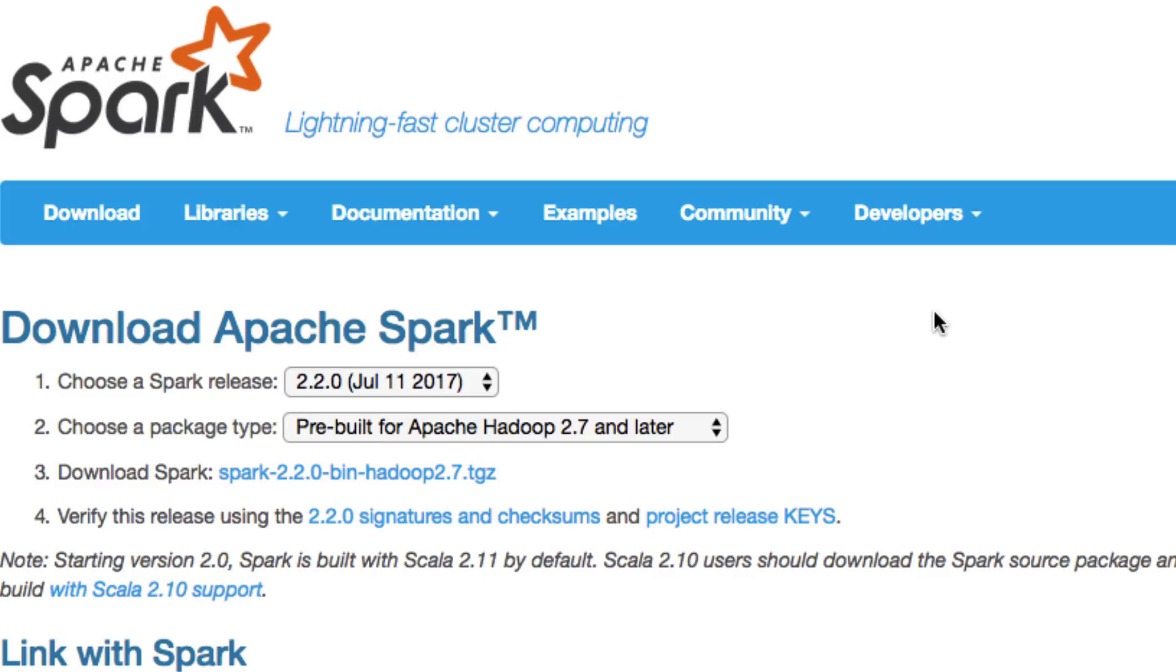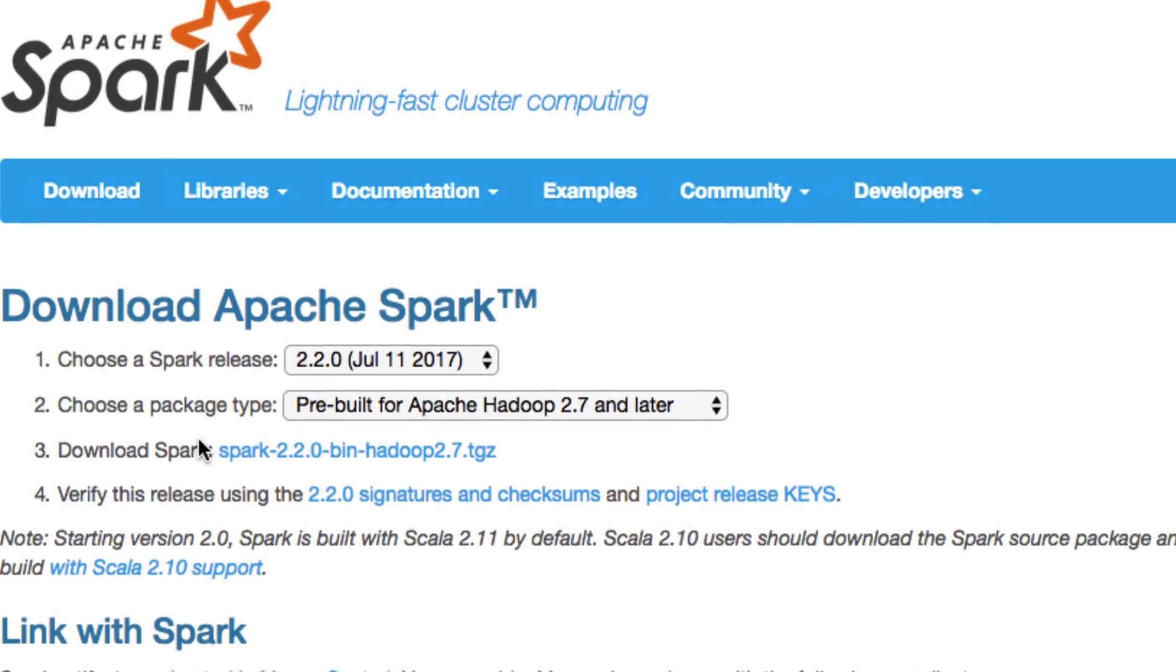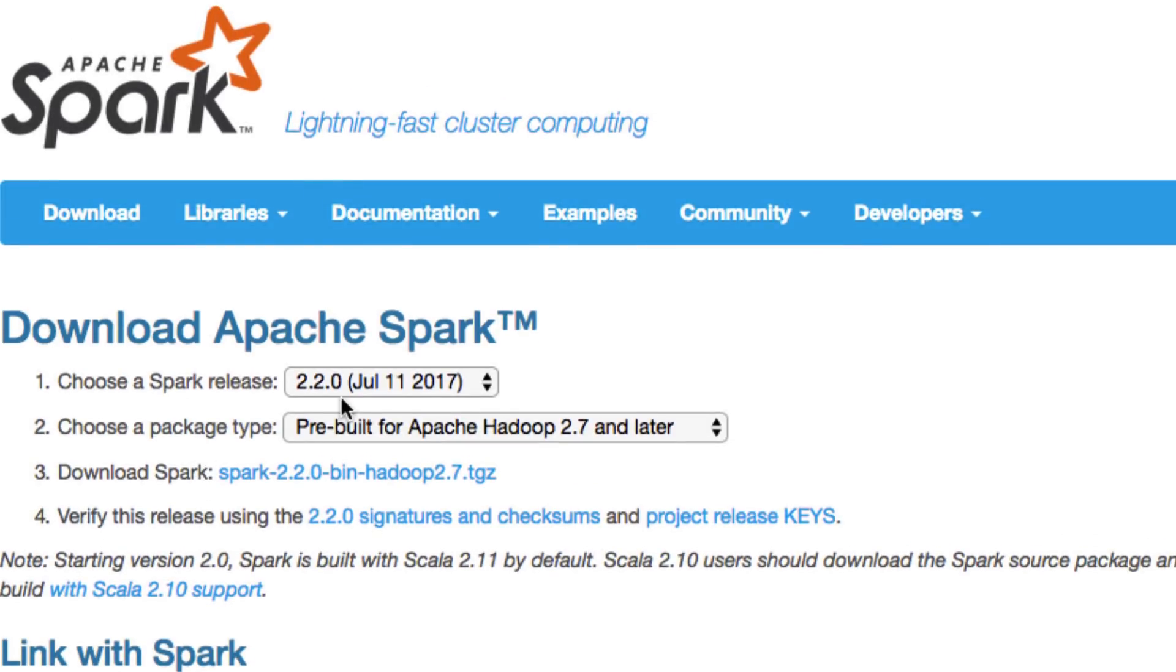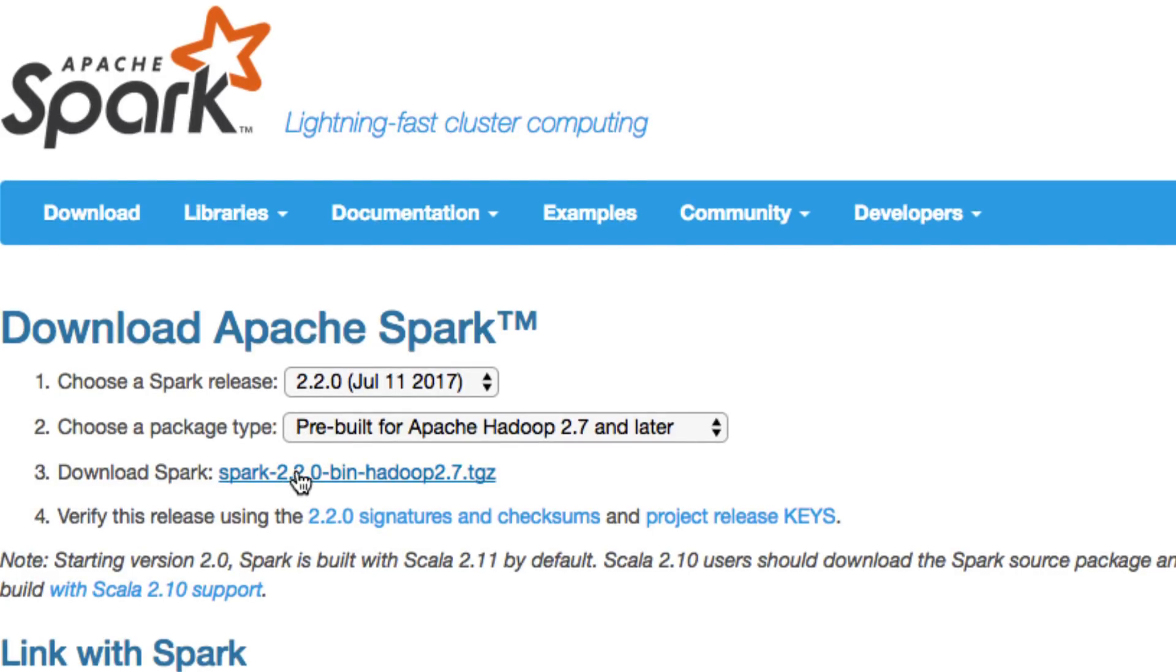Once you have those installed, you can navigate to spark.apache.org/downloads and you can pick a recent version. We're going to use the most recent, so you can choose the Spark release 2.2.0 and download it. Click on the download link.